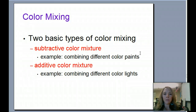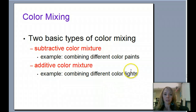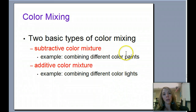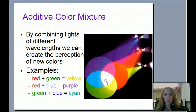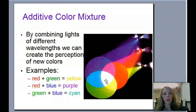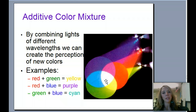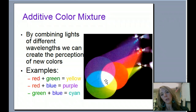Additive color mixture is when we're combining different colors of light, and that's very different from pigment. With additive color mixture, when you combine different types of light of different wavelengths, you can actually create the perception of new colors.